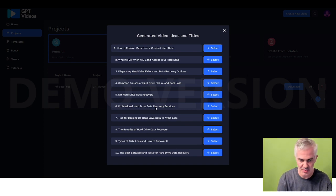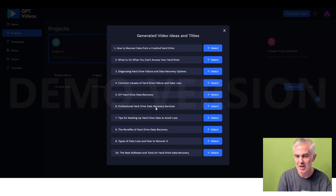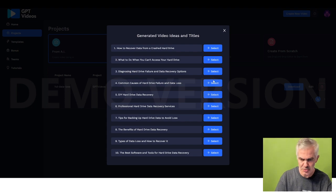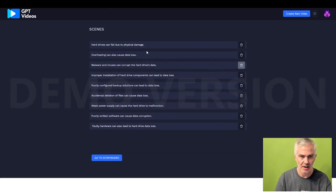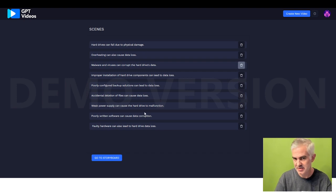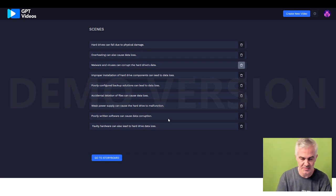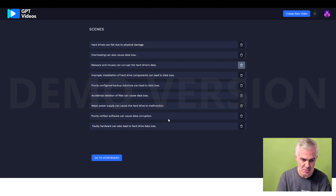DIY hard drive, etc. You choose whichever one you want, and then it starts giving you scenes, and the scenes are the text that's going to go on top of stock imagery to make a video.